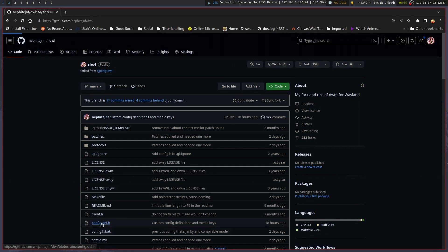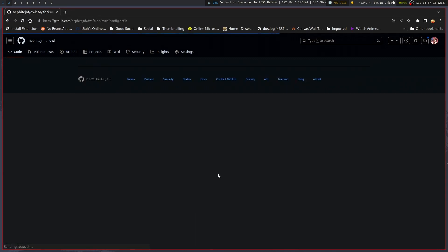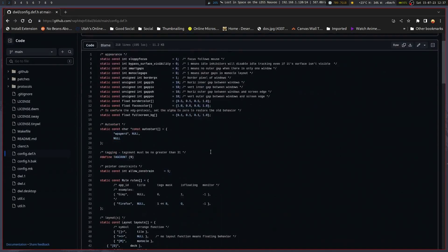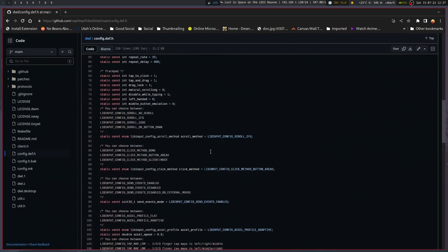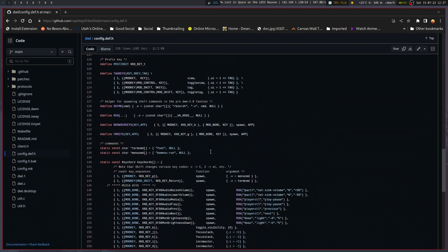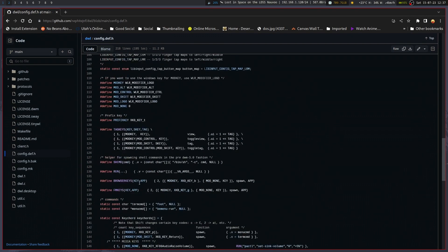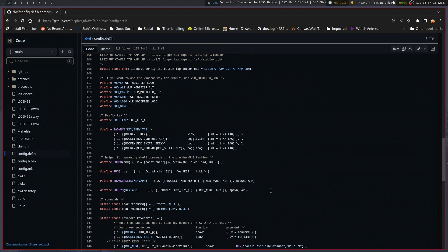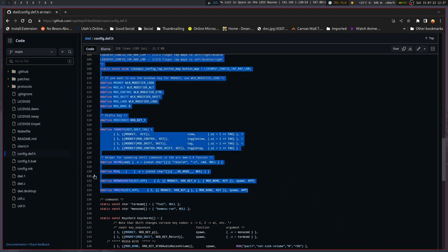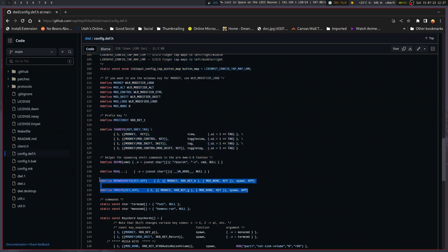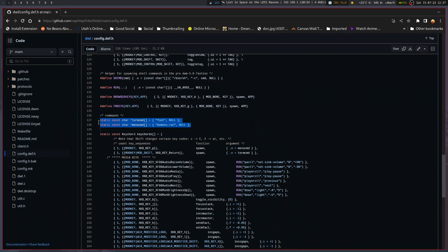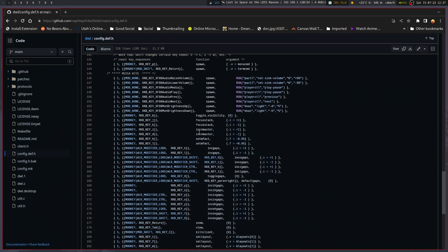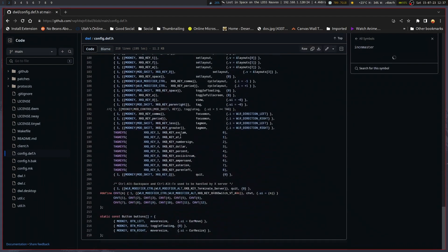So yeah, the repo's there. I do have, if we look at the config.def.h, I do have the definitions for the browser keys and file manager keys here. I may change the location of those definitions to elsewhere, but yeah, basically they should work for the most part. And yeah, some things are still pretty default other than that.